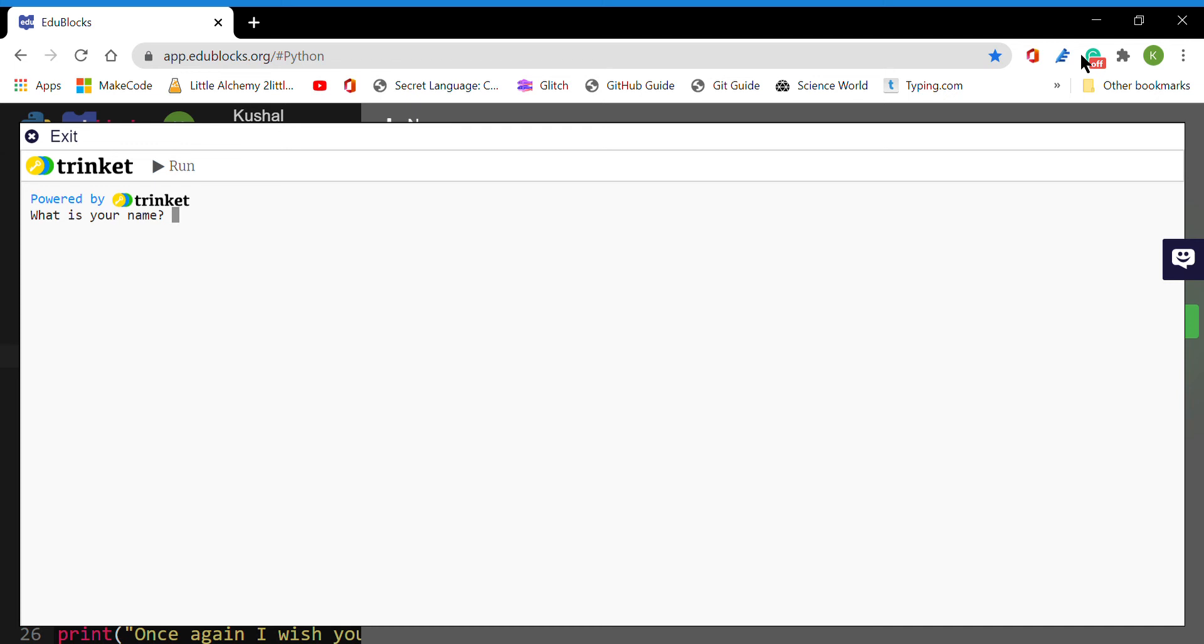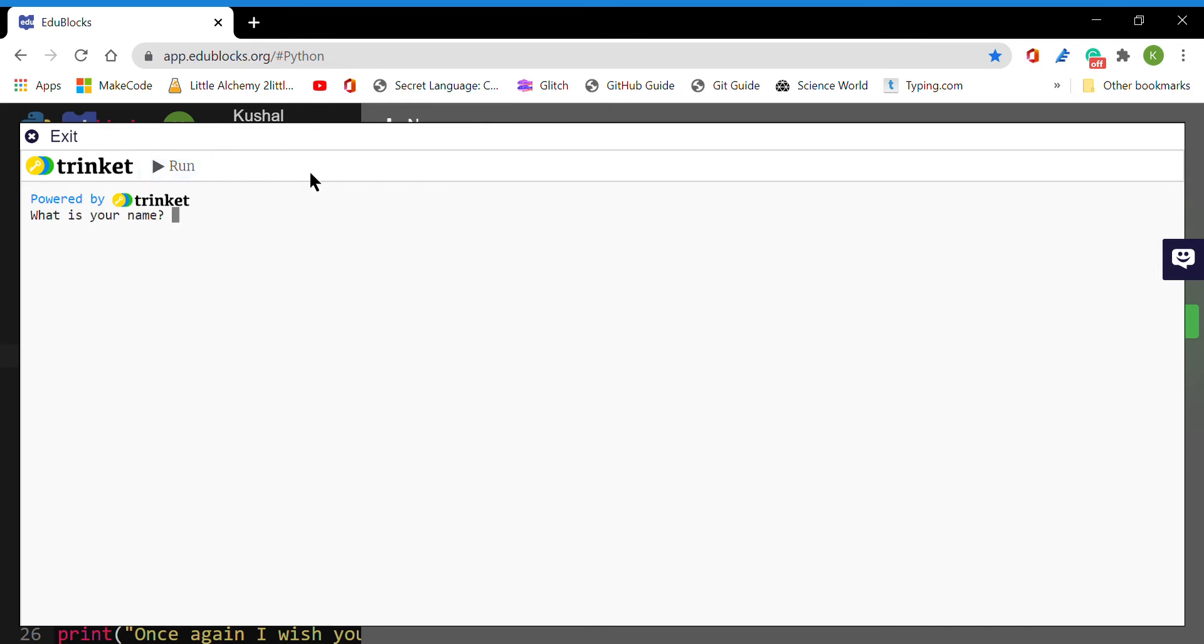Hello everyone, I have made slight modifications for our first Python project. This is how it works. It asks what is my name. My name is Kushal, so I'll type in Kushal. Now it says hey Kushal.